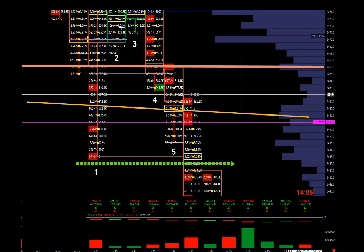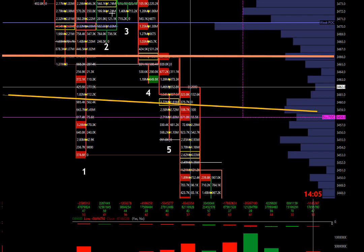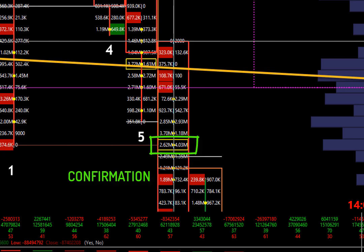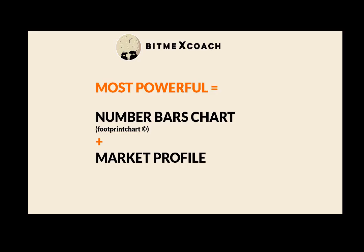A traditional trader would make an entry when the price goes under the previous low — in this case the 51 level. I like to look for another confirmation in the number bars, and my final confirmation is given by the huge sell volume absorbed of plus 4 million by volume. All this information would not be available using only a classic candlestick and volume chart. That's why it is recommended to use the number bars chart to watch order flow, combined with the market profile for setups — the combination of these two charting types is the most powerful tool I know to trade.